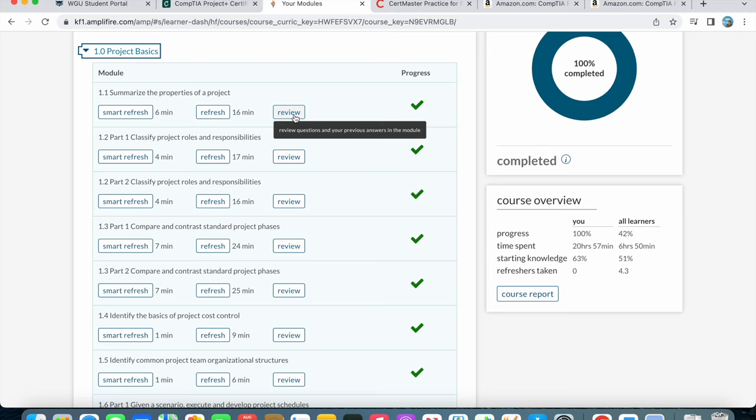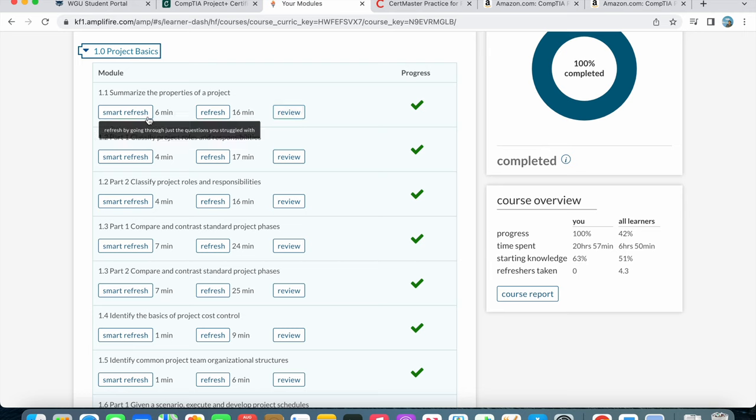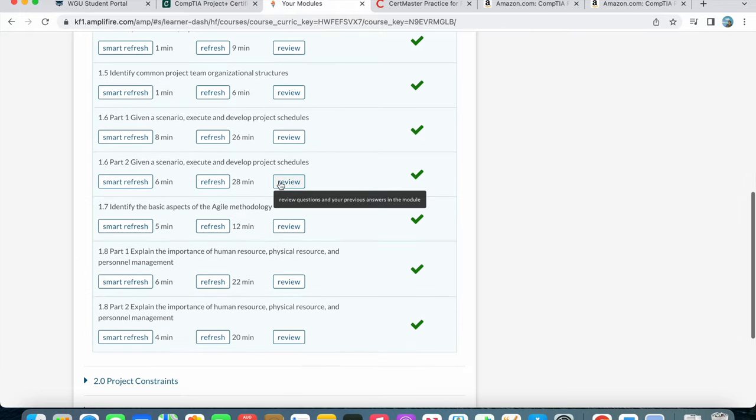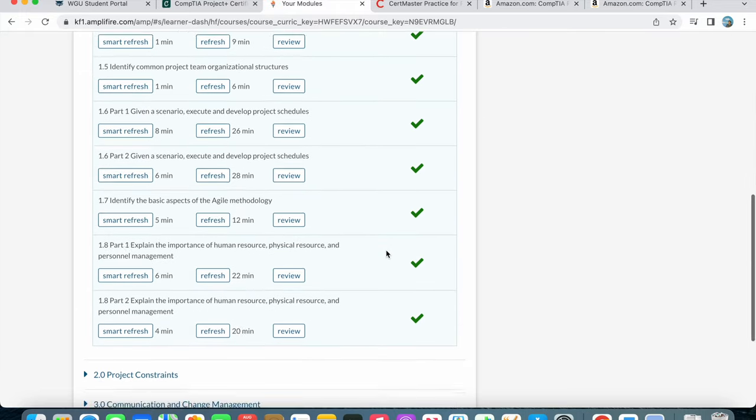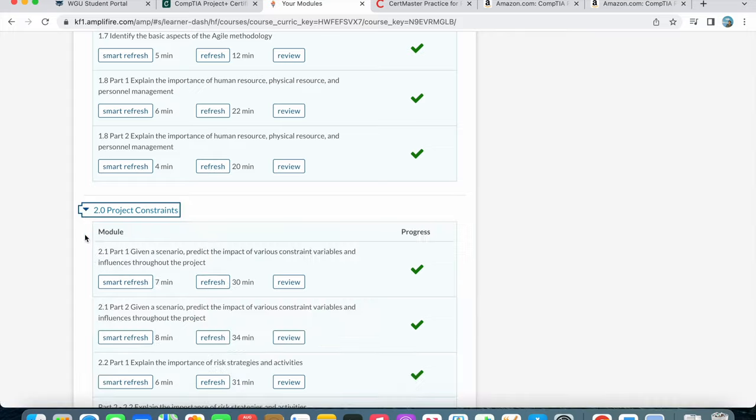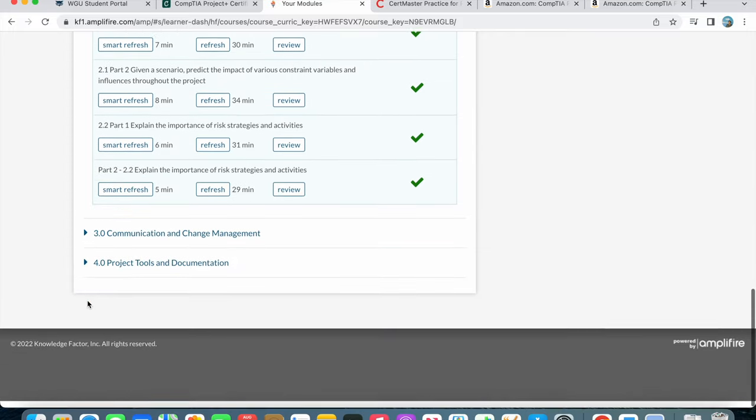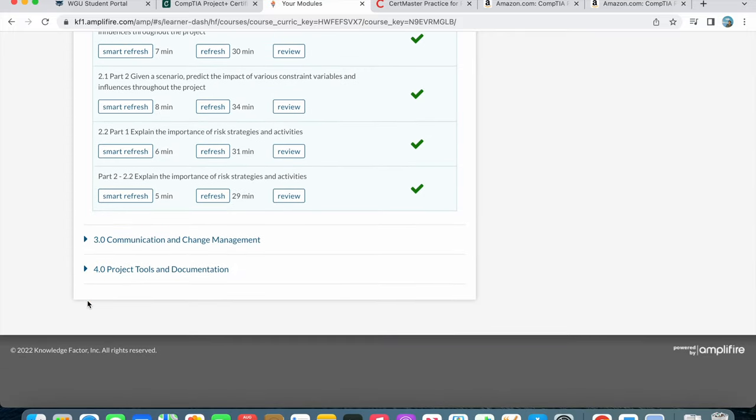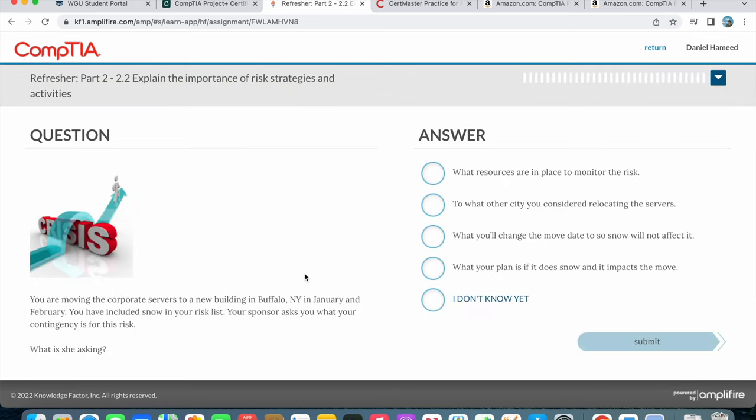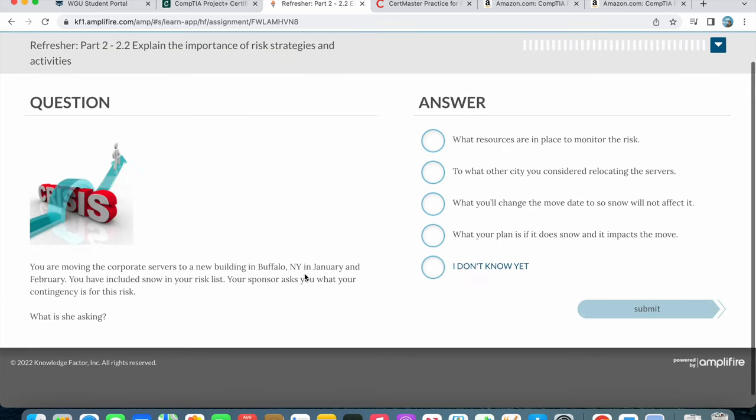You can go with review, you can do fresh, or you can do smart refresh. I cannot do the actual thing because I've already done all of them - all the modules are marked complete. Let's try the refresh.